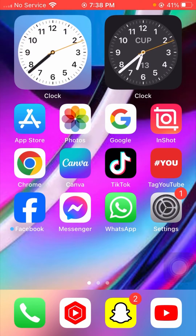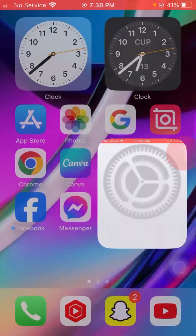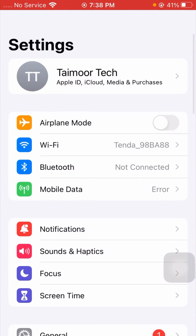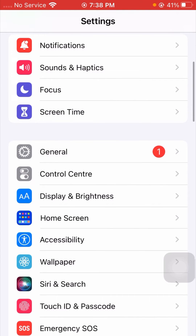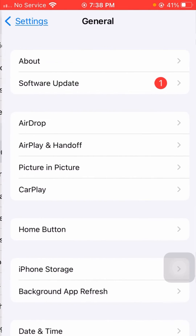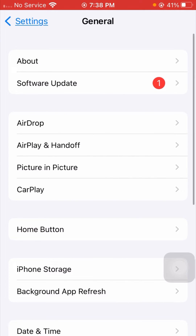If your problem is not fixed with the first method, I will tell you the next method. Go to your Settings app on your device. Once you open Settings, scroll down and tap on the General option.